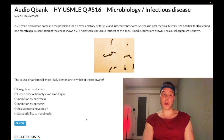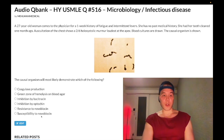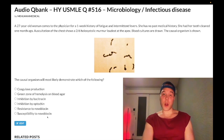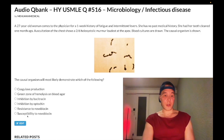Let's whip through the answer choices going backwards. Choice F: susceptibility to novobiocin — wrong answer. This is staph epidermidis.